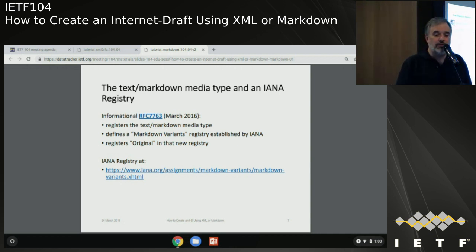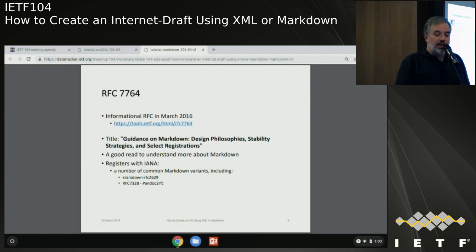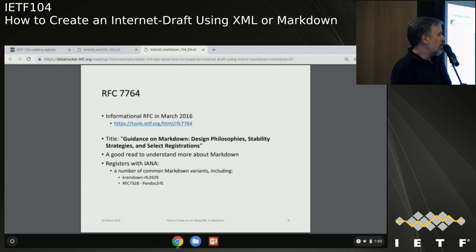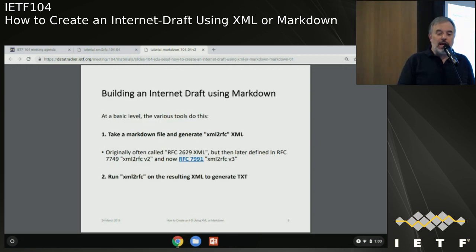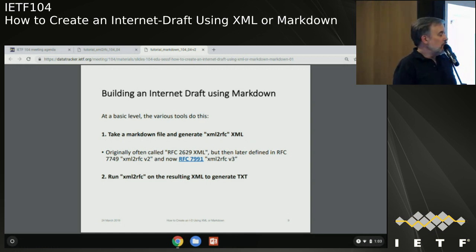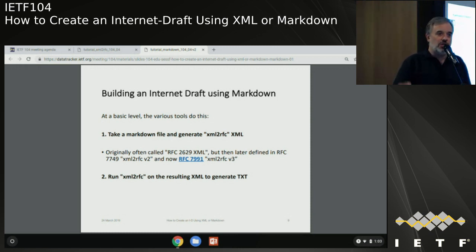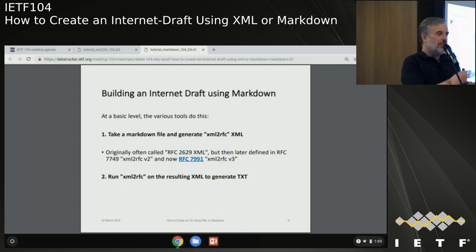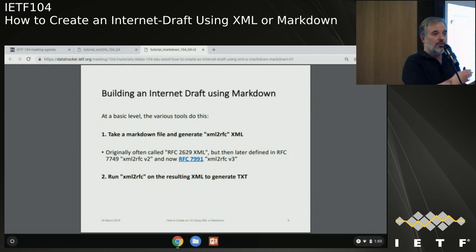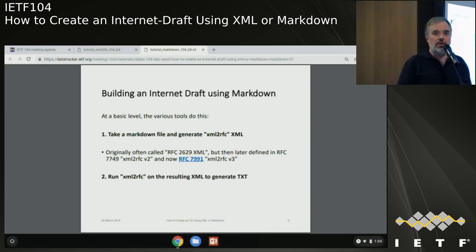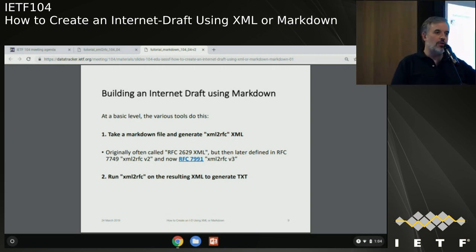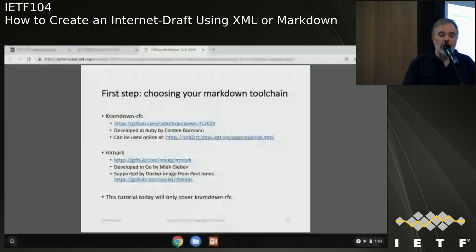To create an Internet draft using Markdown, it's a two-step process: write your draft in Markdown, then run it through a tool that generates XML, and then that goes through the XML to RFC tool that Matt just discussed. You're just doing the first part to create the XML file. You don't actually have to edit that XML file - you can do everything in Markdown if your draft is relatively straightforward. But some people use Markdown as a way to generate XML files which they then edit further using an XML editor.